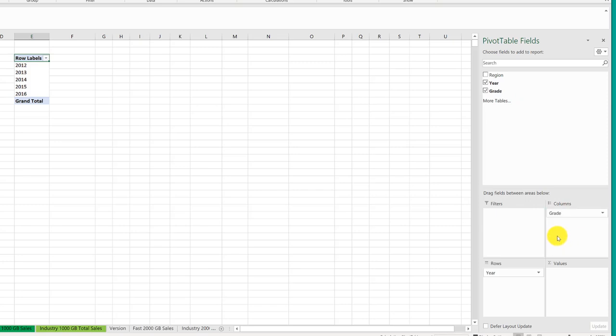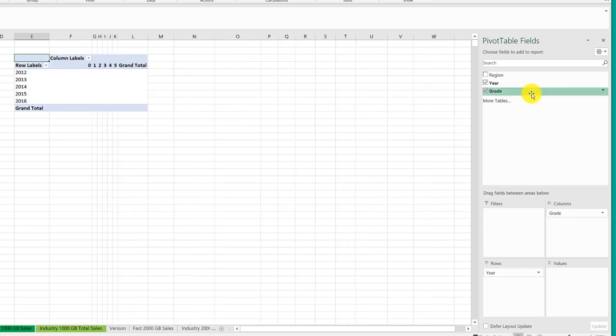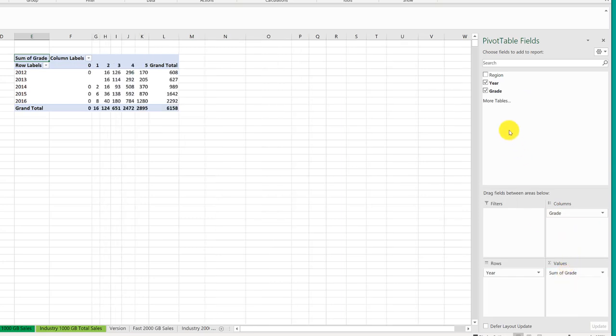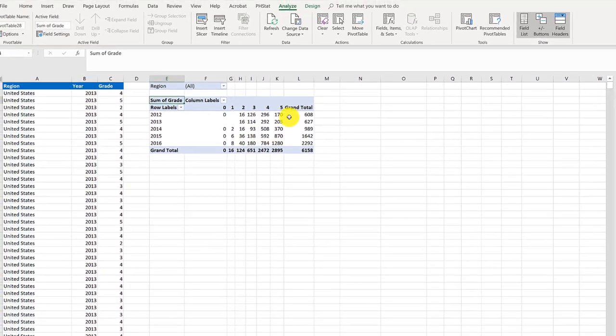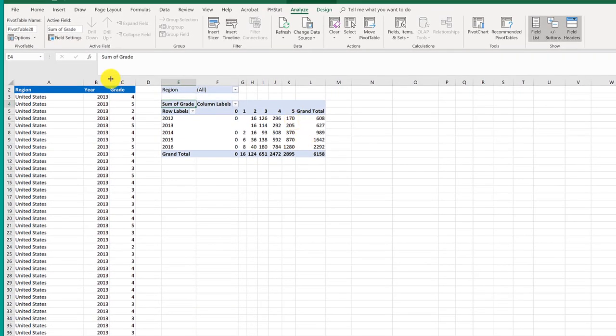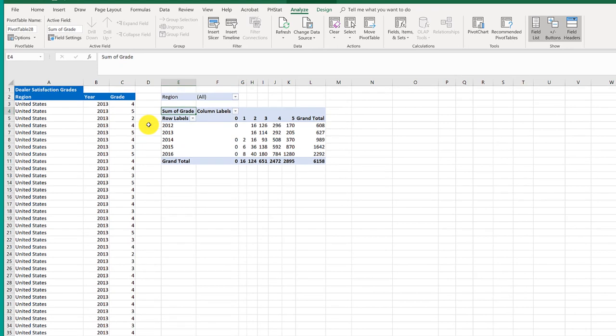drag it to columns. I'm going to go back to grade again, highlight it, left click, drag it into the values area. And then I'm going to highlight region, left click, drag it into the filters. And we've got our basic pivot table set up. And I'm going to scroll up again to make sure that the row one is showing there.